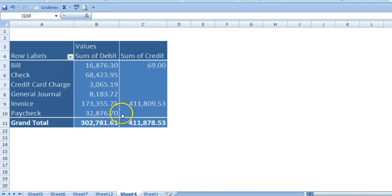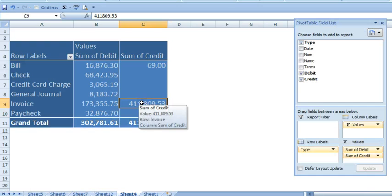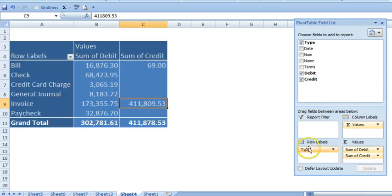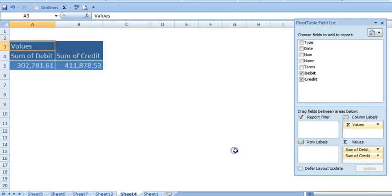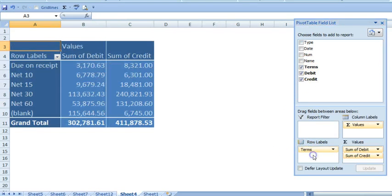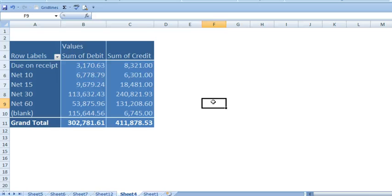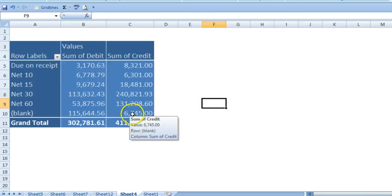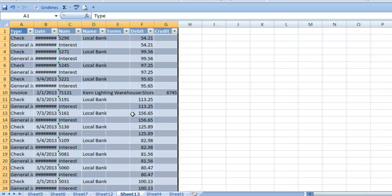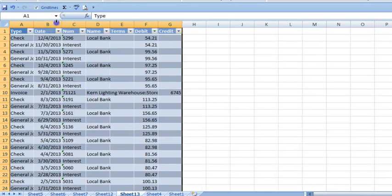An additional way to look at workflow is through the payment terms. Here, what stands out is the row titled blank. The amount of debits is to be expected because of the amount of checks written, but there appear to be credit transactions as well without a payment term. When we zoom in on the credit column, there appears to be one invoice without a term assigned.